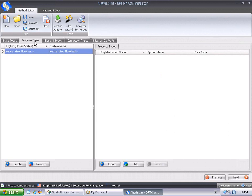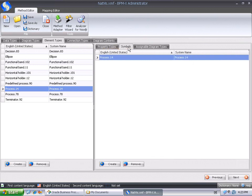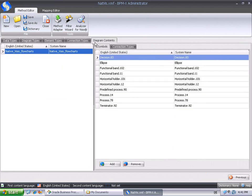The Diagram Types tab shows that we've got one native Visio flowcharts diagram type in the source method. In the Element Types tab, we recognize all Visio master shapes with associated property types and symbols. There's only one connection type, Visio's dynamic connector. The Diagram Contents tab finally displays all symbols used for the given diagram type, so we've successfully obtained a source method from our native Visio diagrams.